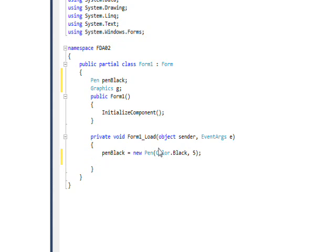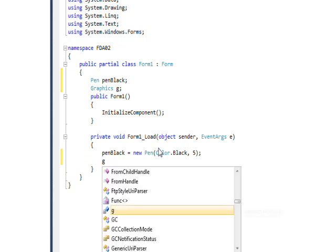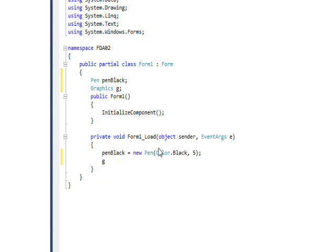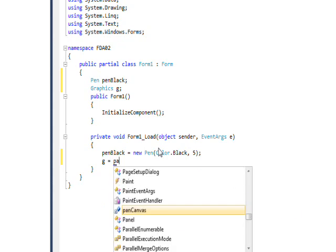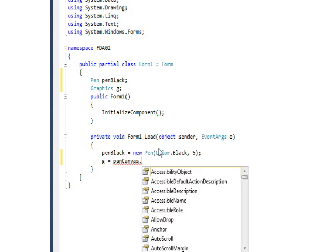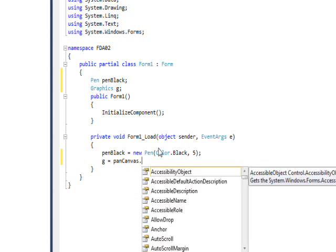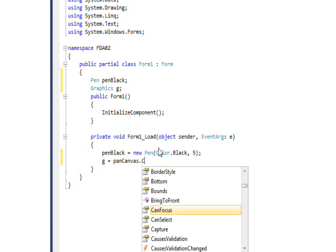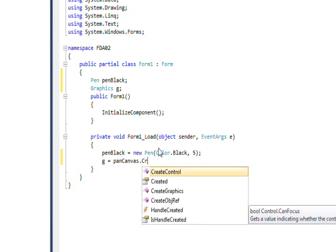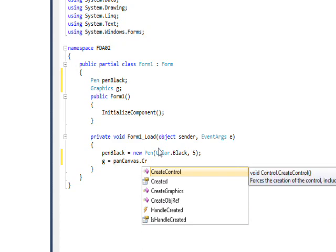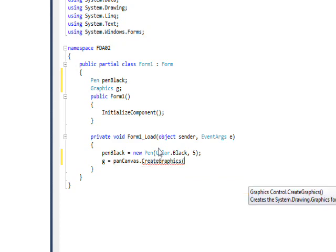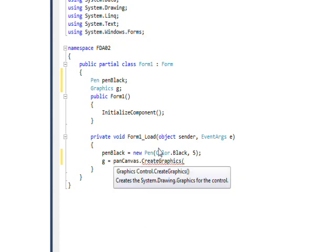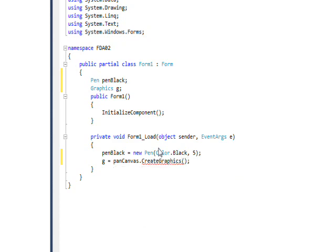So we'll put in Color.Black and a width of five, because we want it to basically be an empty box but with a big enough border that we can really see it. So a five makes it a nice large border. And then for the graphics, we need to say g equals and then use our panel and a method of that called CreateGraphics, which will give us a graphics object we can write on.